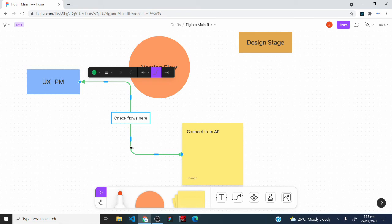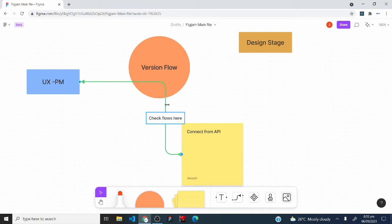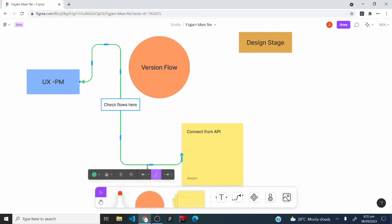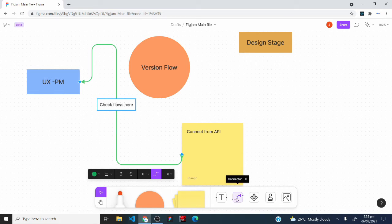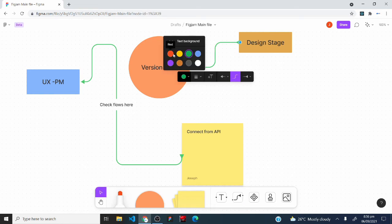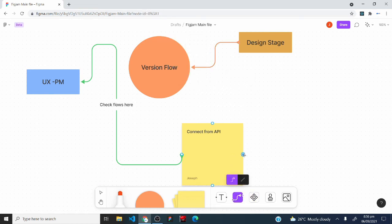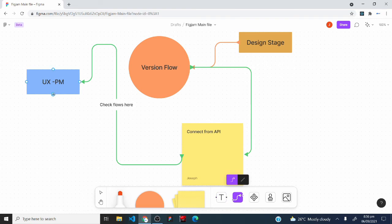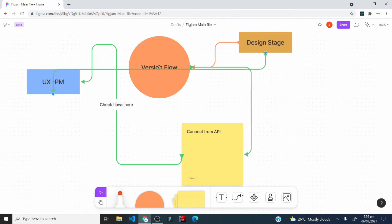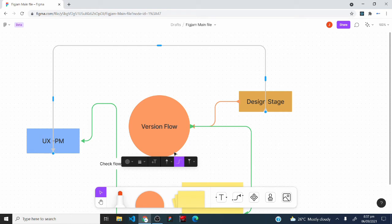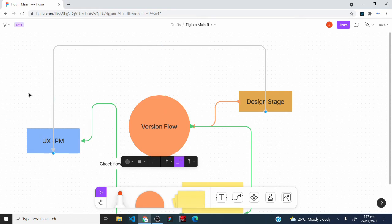You can also click any of the blue points on the connector line, hold, and drag them to reshape the path of the connection. You can continue using the connector tool to link multiple shapes and circles with colored lines to build out a flow diagram.